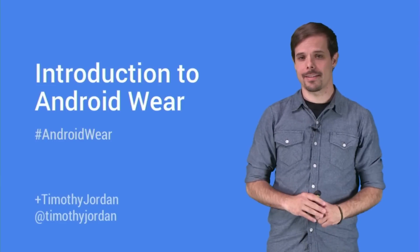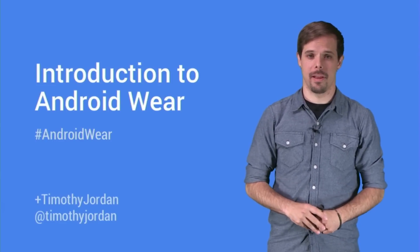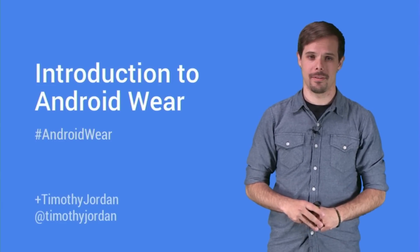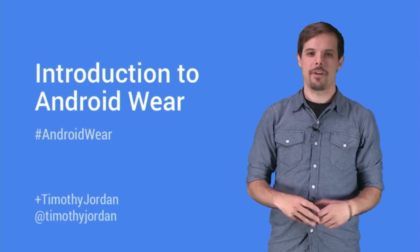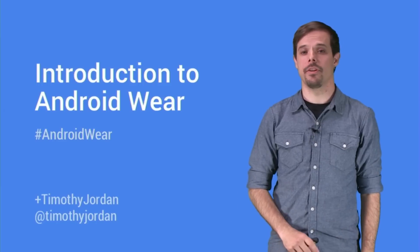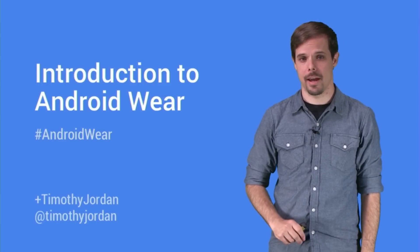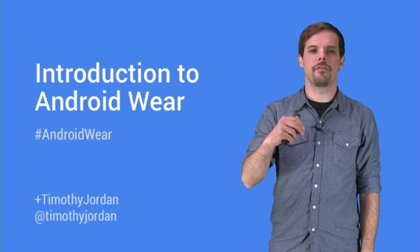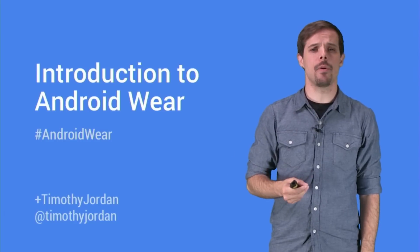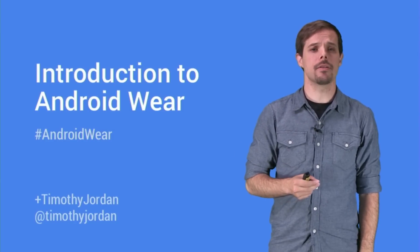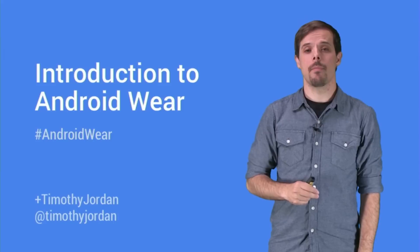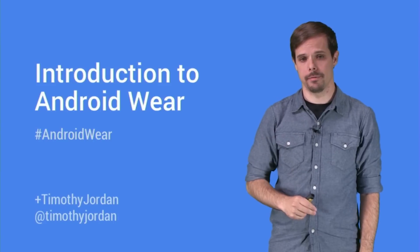Android Wear is a set of APIs that extends the Android platform to a new generation of wearables. Rich notifications can appear on the wearable with no modification to the existing Android app. And the developer can add just a few more lines of code to extend the wearable experience, or go even deeper by building an app just for the wearable.